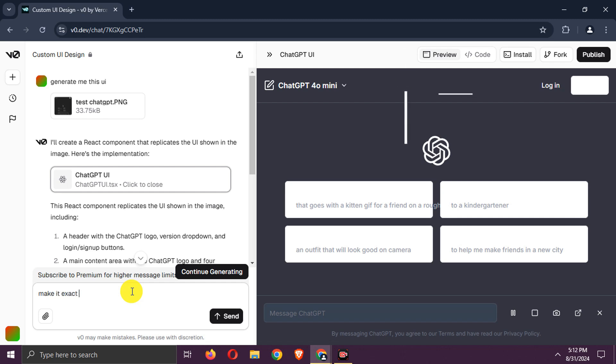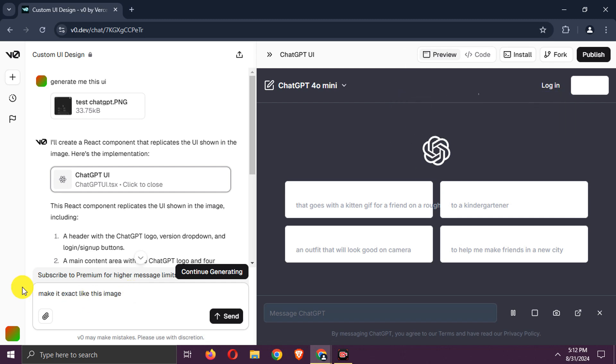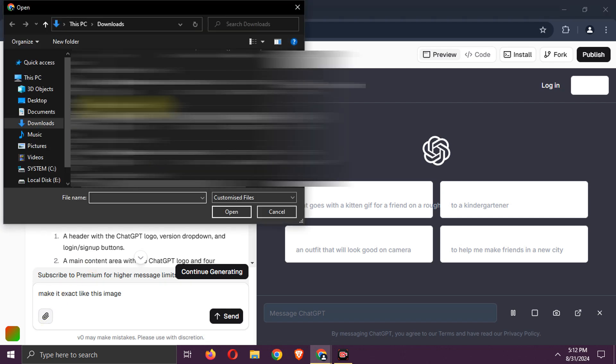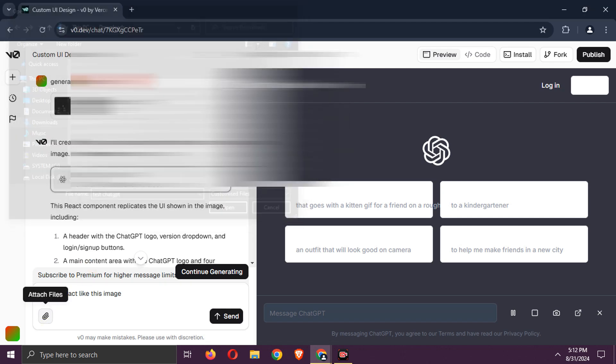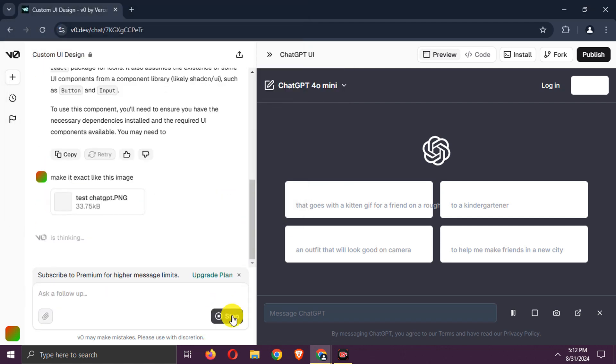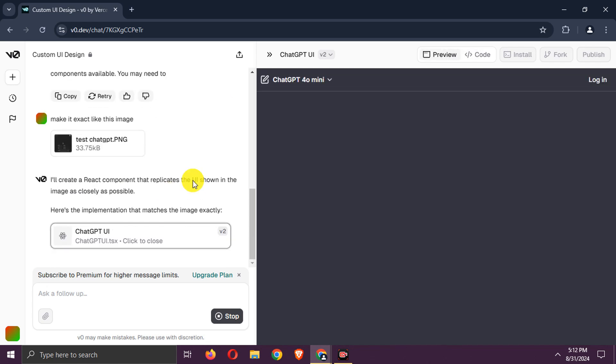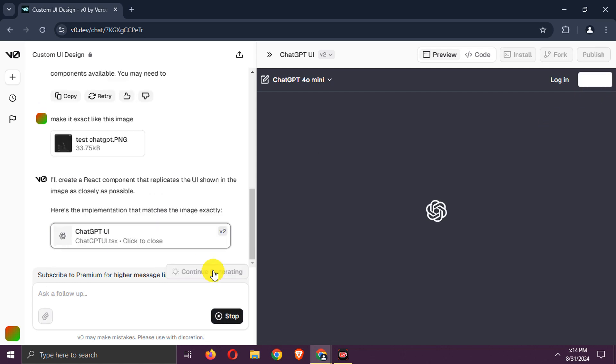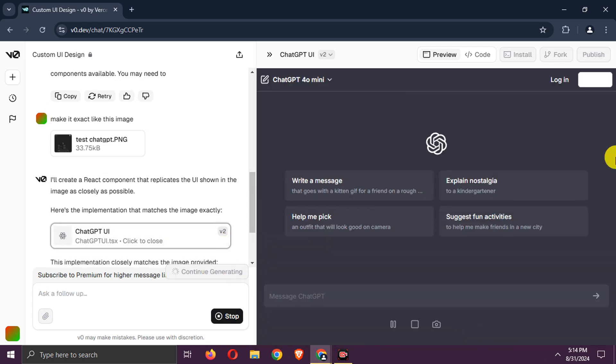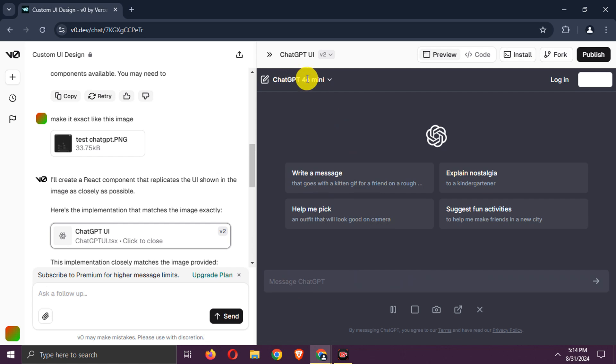Let's ask it again to replicate the exact interface. Wait for it. It's generated. It's better now.